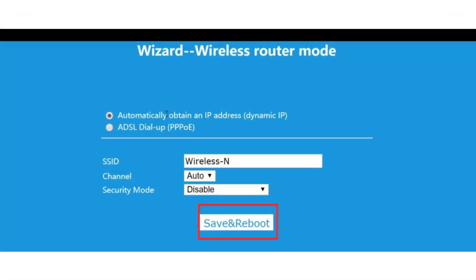Save your settings and reboot the repeater. This helps apply the new configuration.